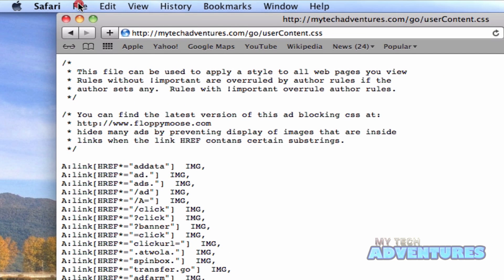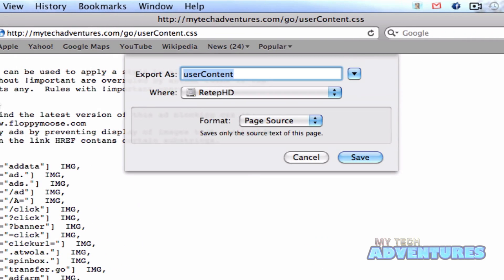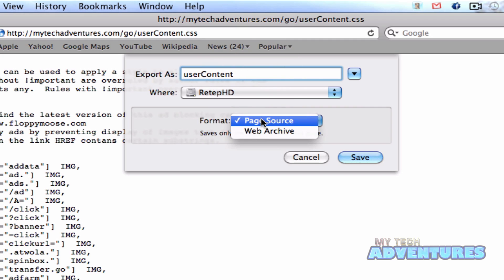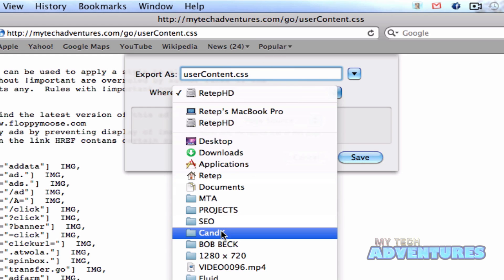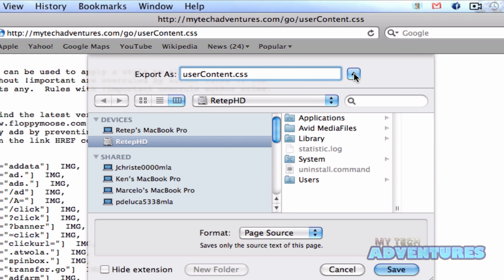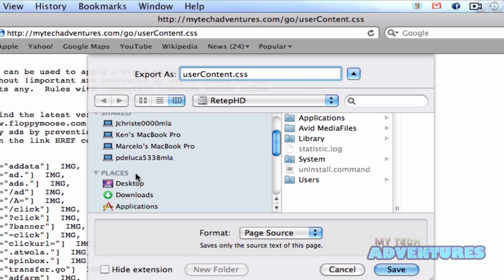Once you load the page, go to file, save as, and you want to save it as page source, not web archive. And save it as usercontent.css. And save it somewhere where it will not get deleted. It needs to stay on your system in order to be effective.